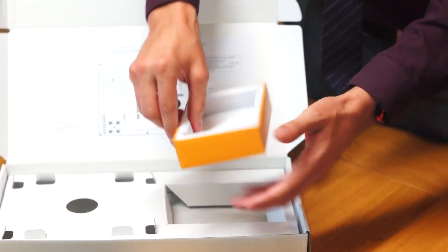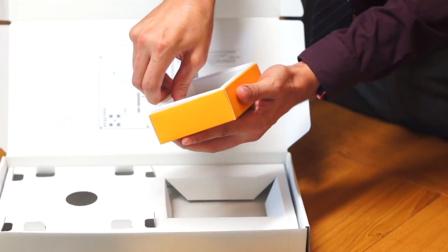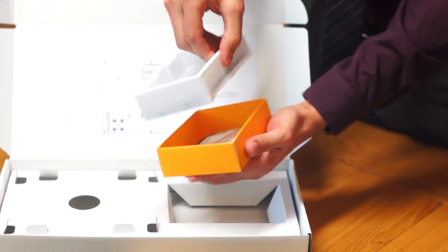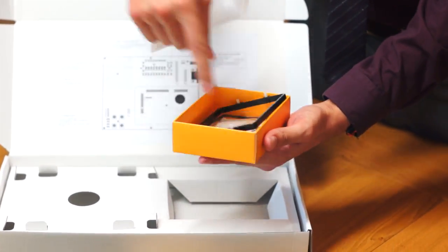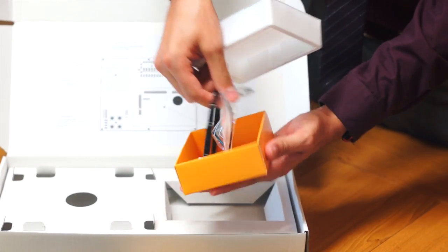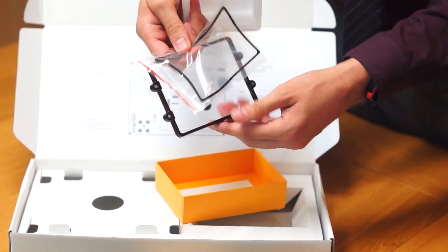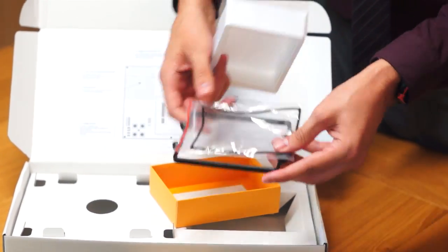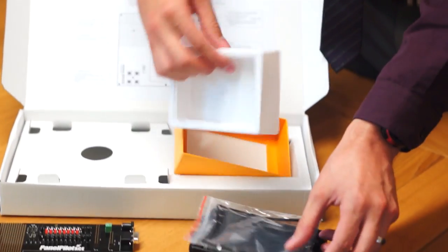Opening the box further, there's a fixing kit in here so you can mount the PanelPilot ACE on the development board.